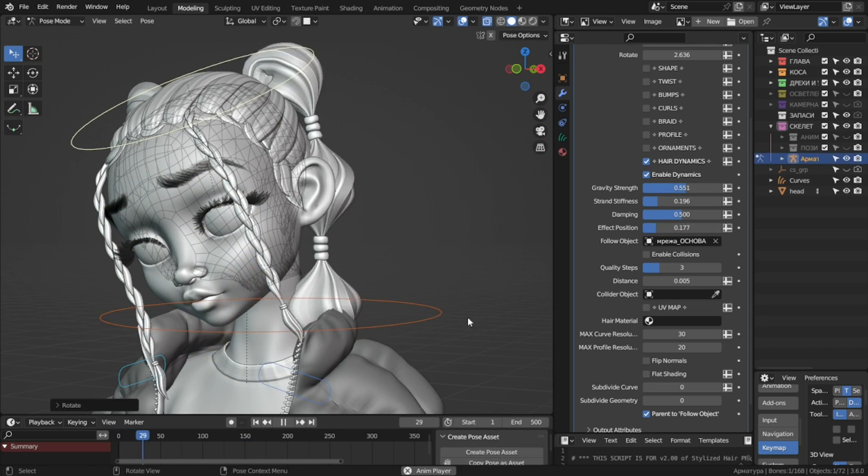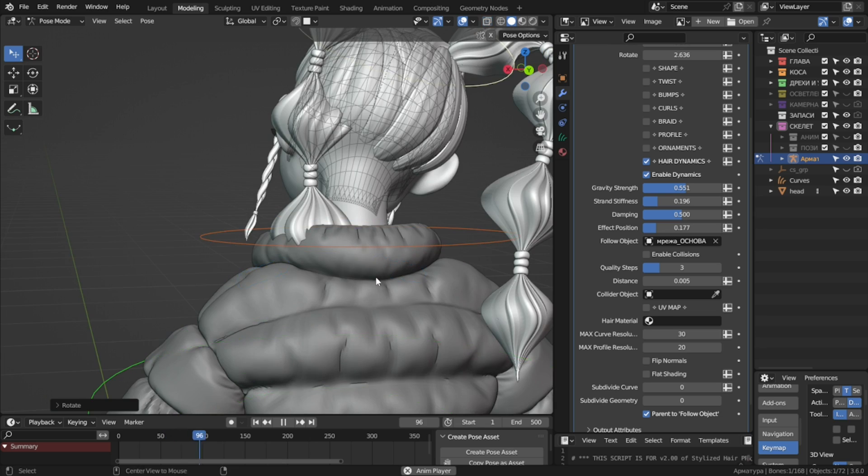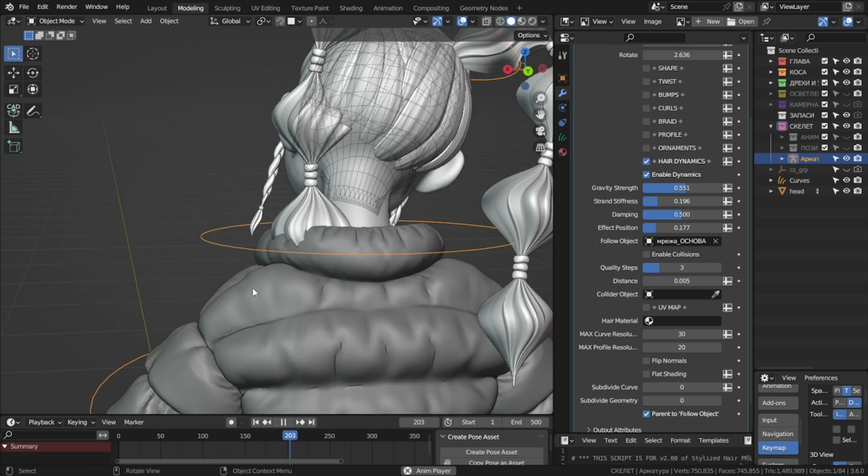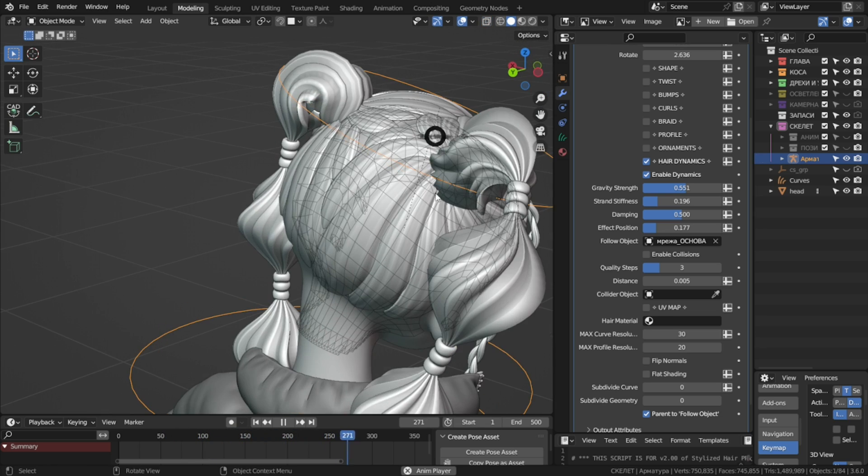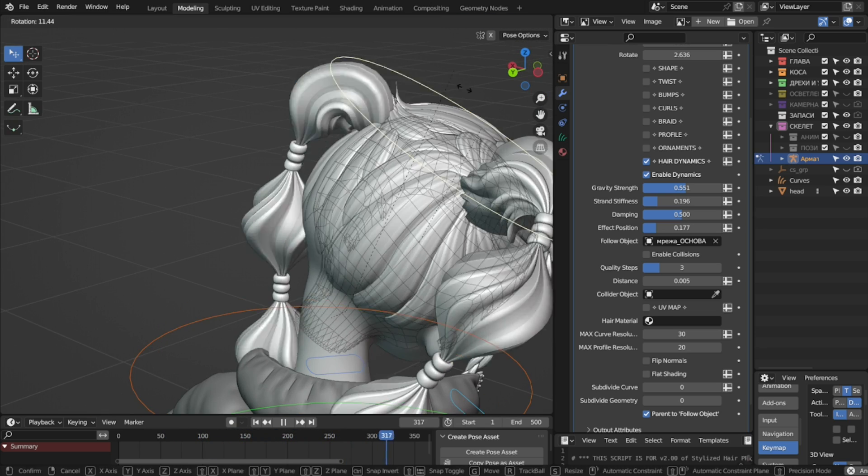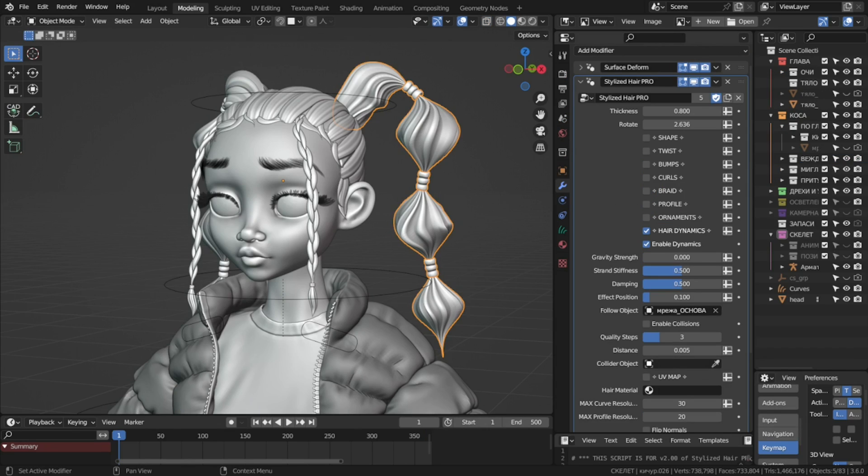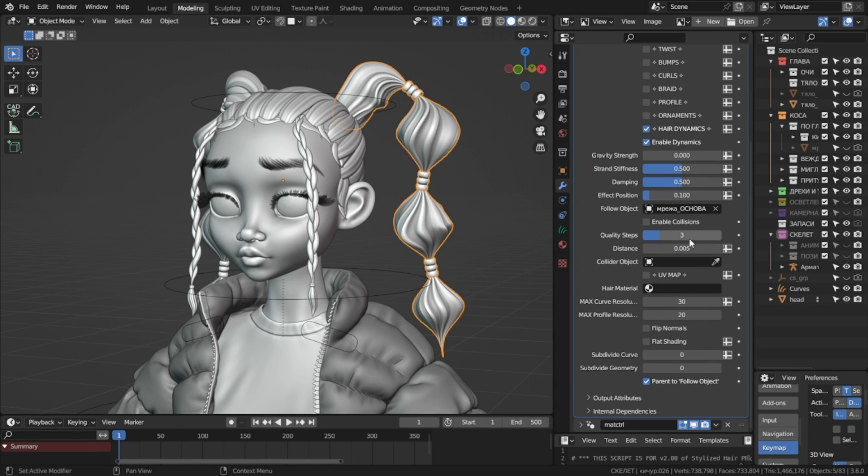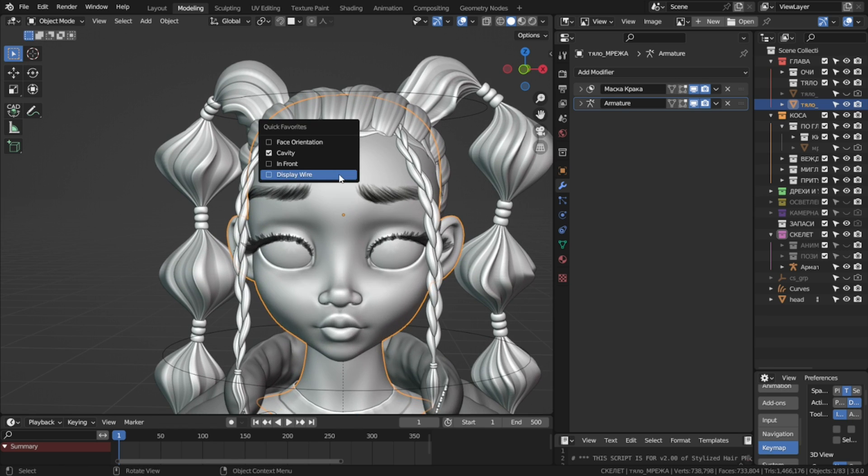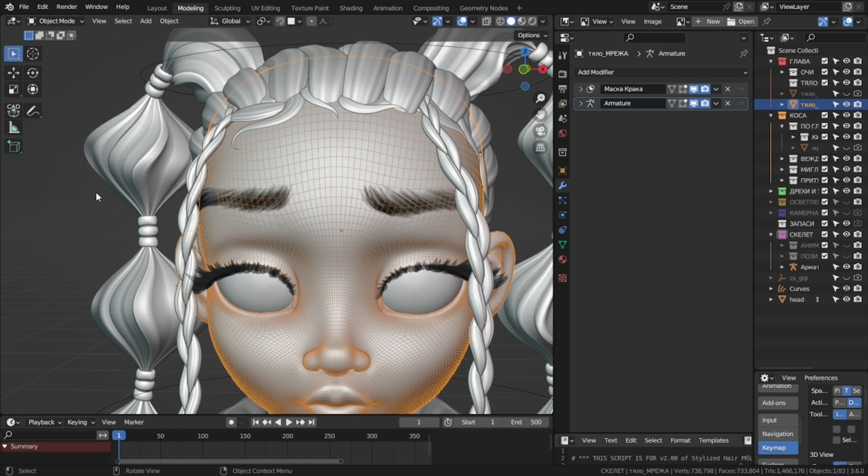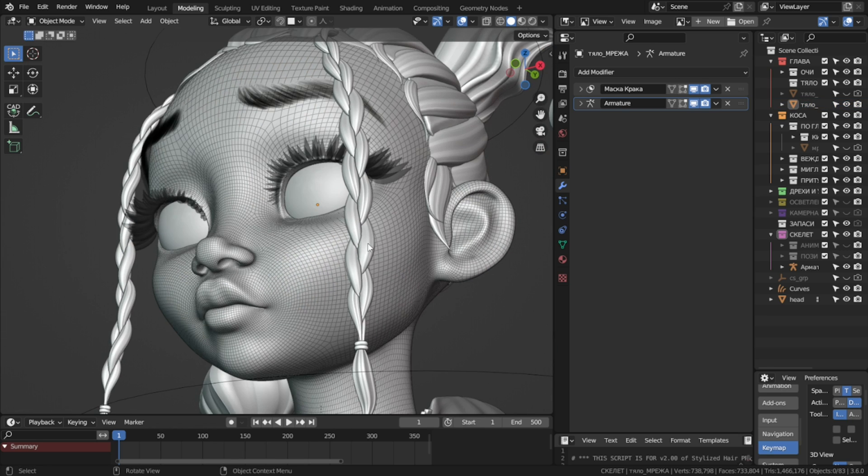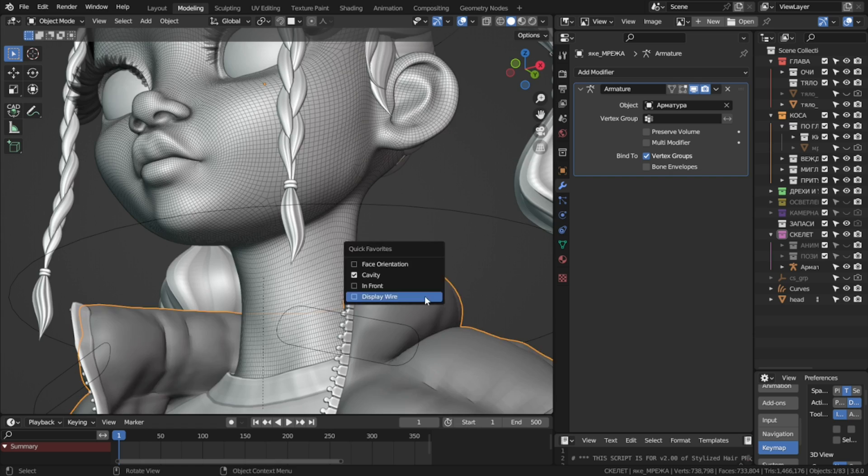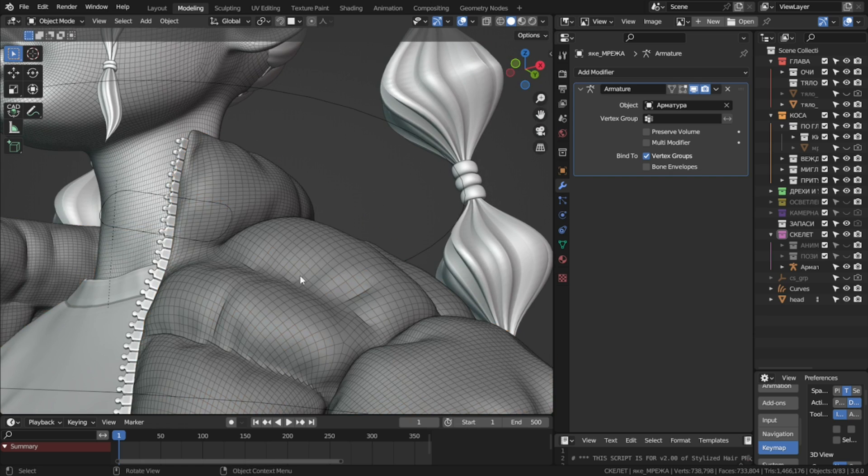Now obviously we don't want our hairs to clip through the body, so there's a few collision options. First, we're gonna need a collider object. You can use the body, but the denser the meshes, the heavier the calculations are, so we'll get a very laggy performance. You really need as low poly collider mesh as you can.